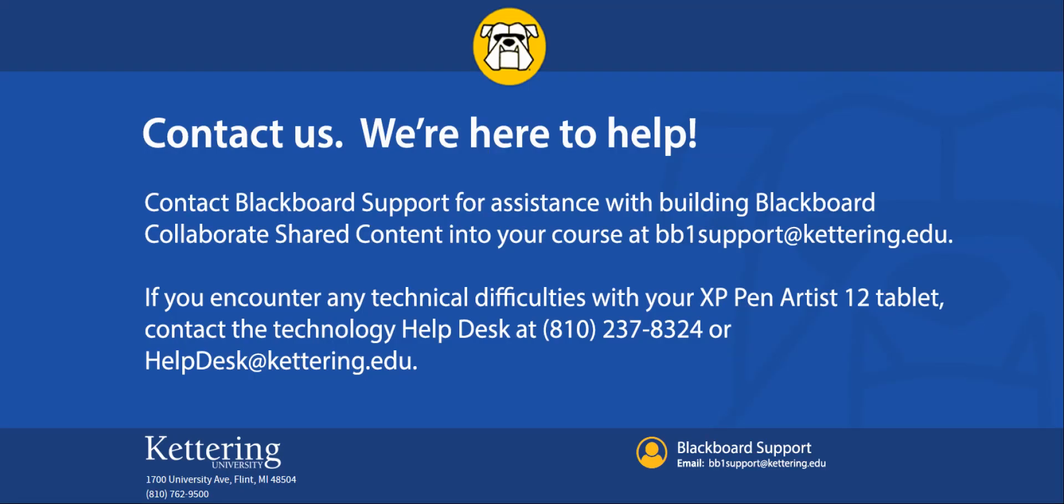If you have any questions about Blackboard Collaborate Share Tools, email Blackboard Support. If you encounter technical difficulties connecting your XP-Pen Artist 12 Tablet to your Kettering computer, contact the Technology Help Desk.